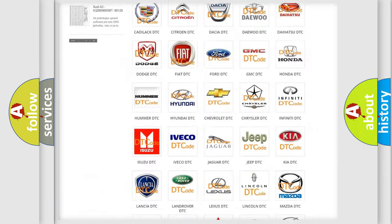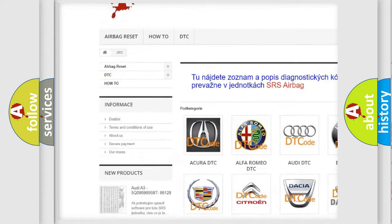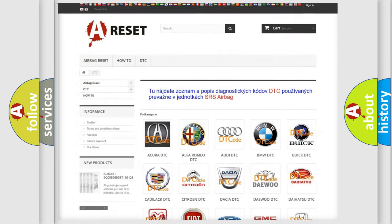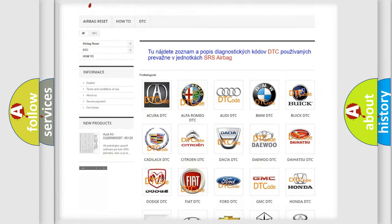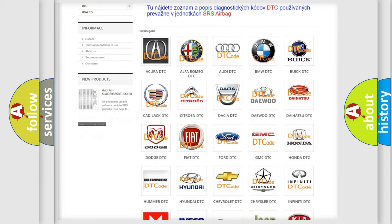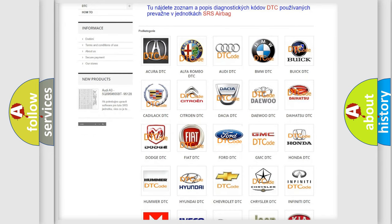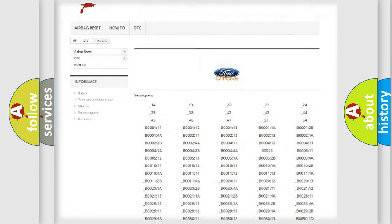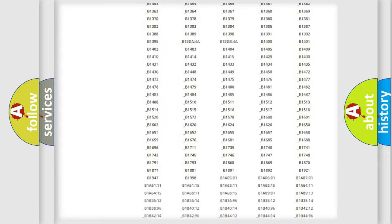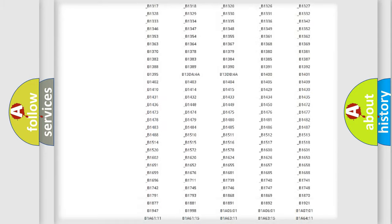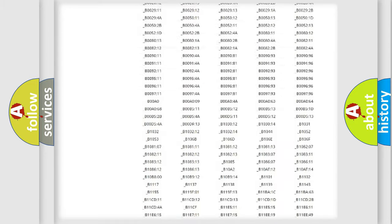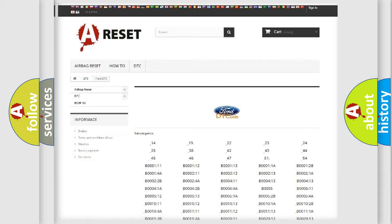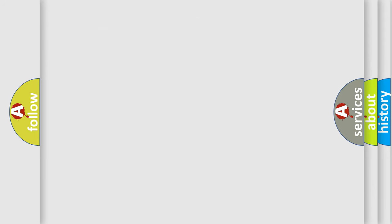Our website airbagreset.sk produces useful videos for you. You do not have to go through the OBD2 protocol anymore to know how to troubleshoot any car breakdown. You will find all the diagnostic codes that can be diagnosed in Infinity vehicles, and many other useful things.